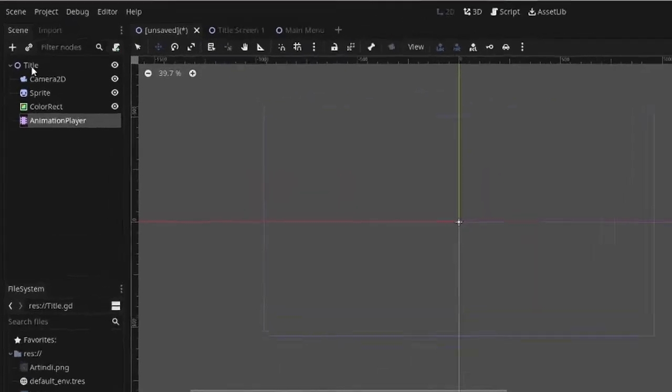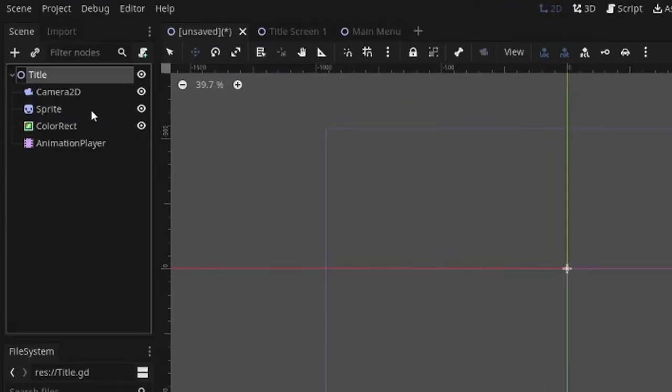Super easy, you only need a couple nodes. Start a 2D scene, name it what you want, I'm going to name it title.